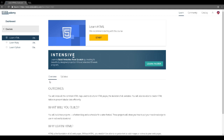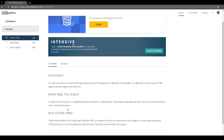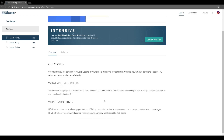The course outcomes: you will know all the common HTML tags used to structure HTML pages — the skeleton of all websites. You will also be able to create HTML tables and present tabular data. You'll build two projects: a fashion blog and a schedule for a wine festival. HTML is the foundation of all web pages — without it you can't organize text or add images or videos.